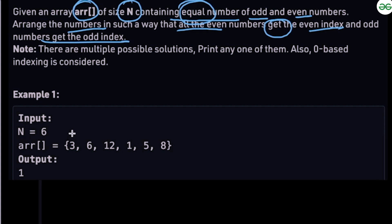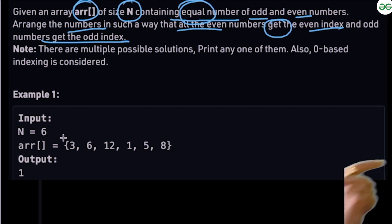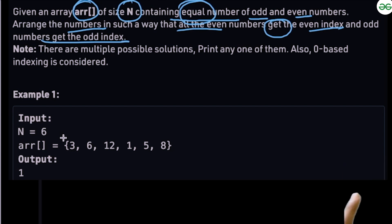We are told that if there are multiple solutions — for example, two even numbers can be swapped between even positions and it would still be a valid solution — then you can give either of the solutions.